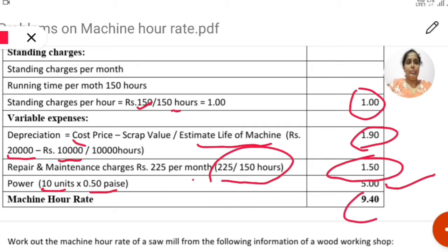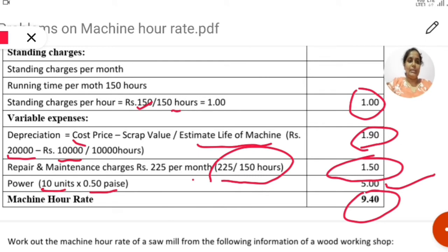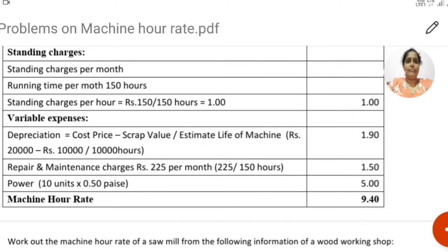Now take the total of all charges. The total comes to rupees 9.40. This is the machine hour rate — the cost to run the machine for 1 hour is rupees 9.40.